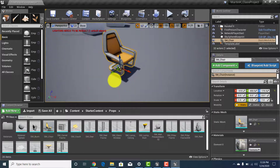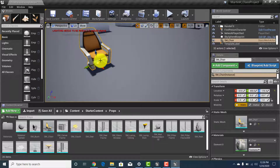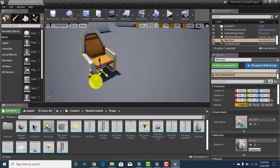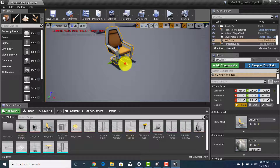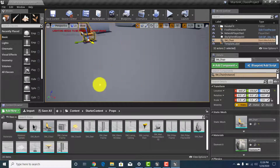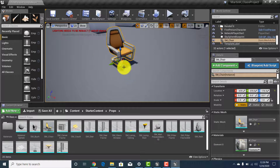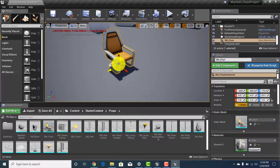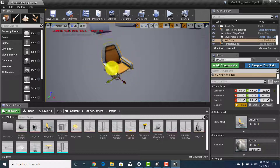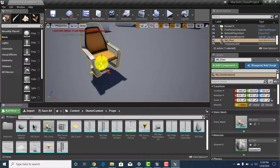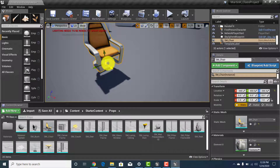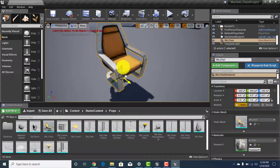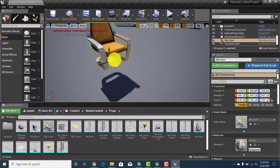You'll also notice there's an inner box on the axis tool. If you grab one of those inner squares you can move the object in two dimensions at once instead of only one. So if I try to move it left I can't with just one axis, but grabbing the inner square lets me move it in two directions simultaneously — for example, up/down and left/right, but not forward/backward.